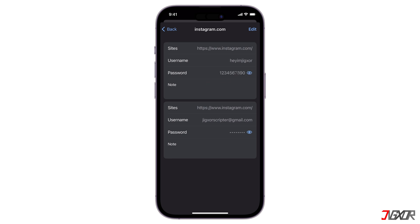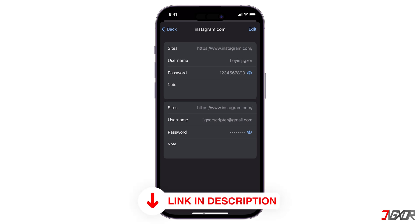Unfortunately, if you didn't save your login info, the easiest way to get back into your account is to reset your password. If you're interested, check out another video where I explain it step by step — click the tag in the upper right corner or find the link in the description.